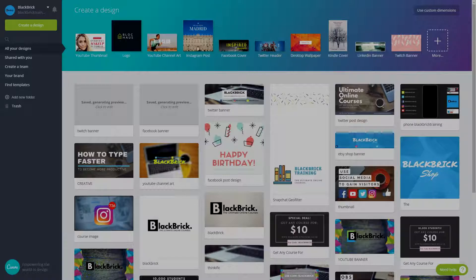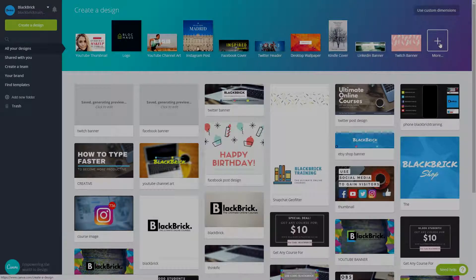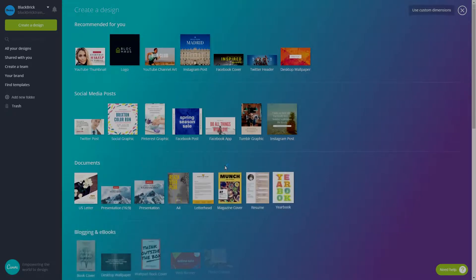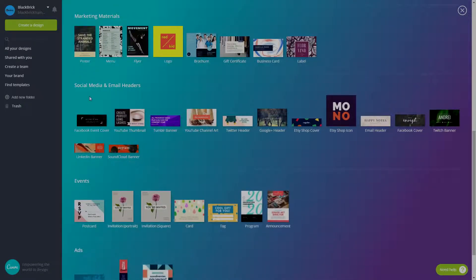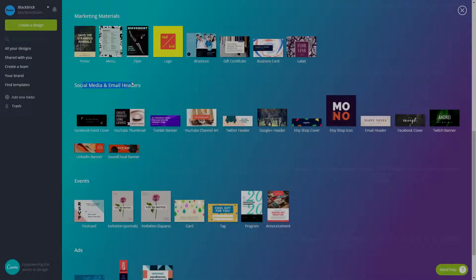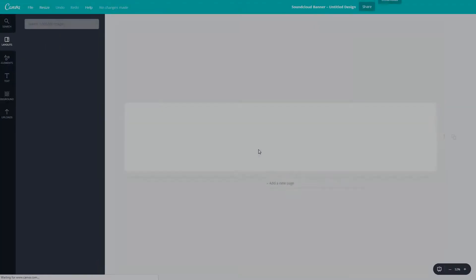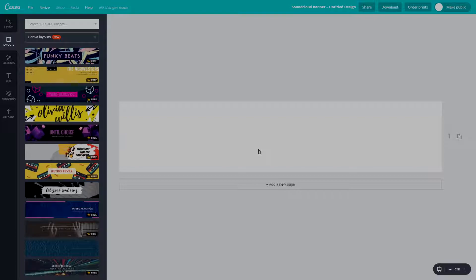We're going to be designing a SoundCloud banner. At the top it says create a design. We're going to go all the way over to the right and click more because what we want is not there. Let's scroll down all the way to where it says social media and email headers and click on the one that says SoundCloud Banner. Let this new page load - this is where we'll be designing the SoundCloud banner.